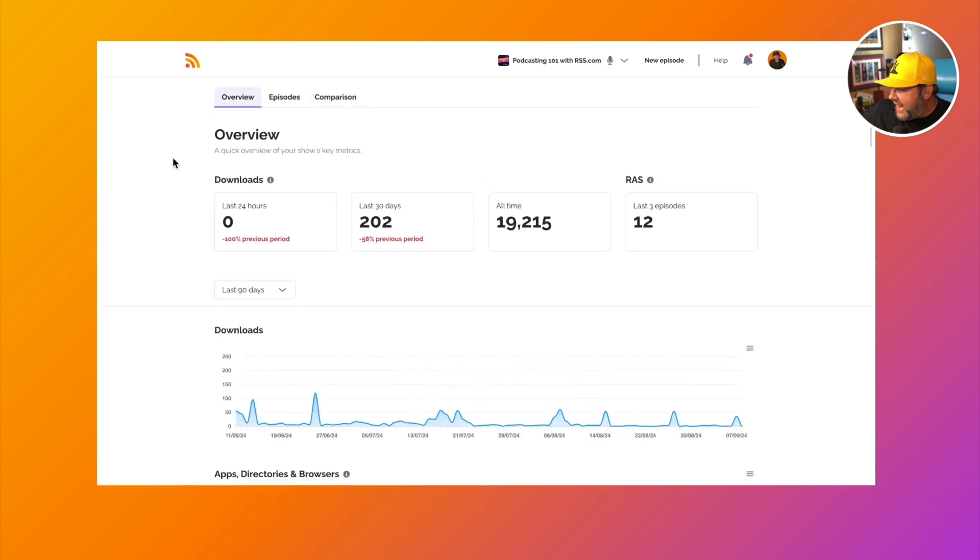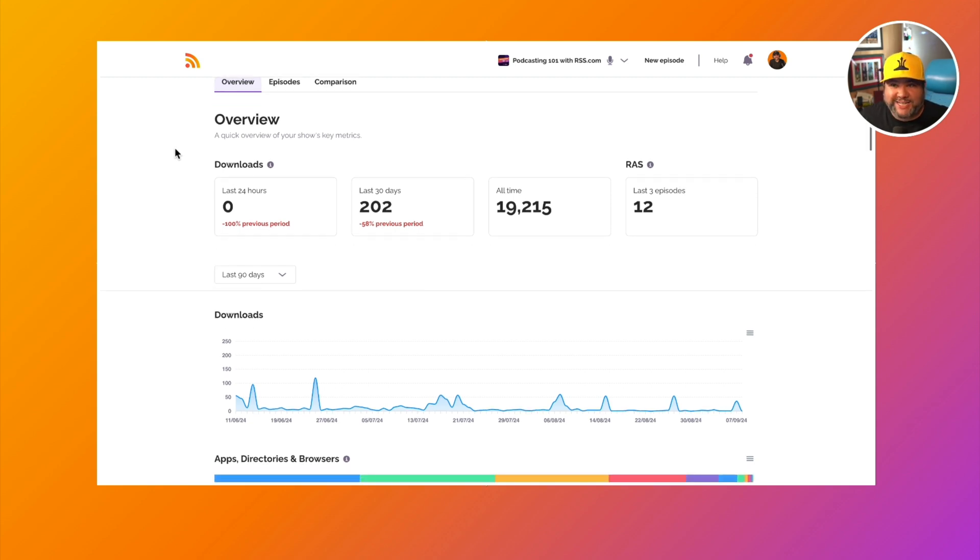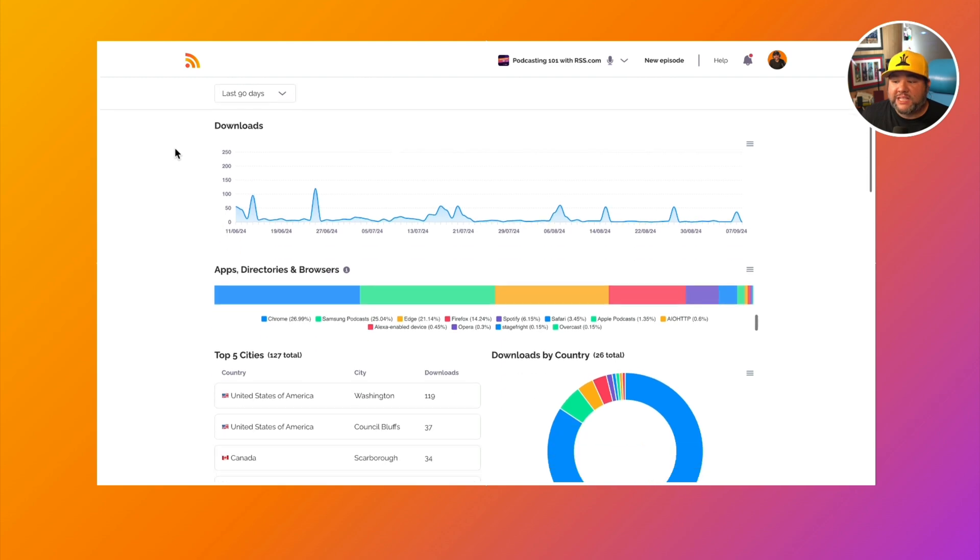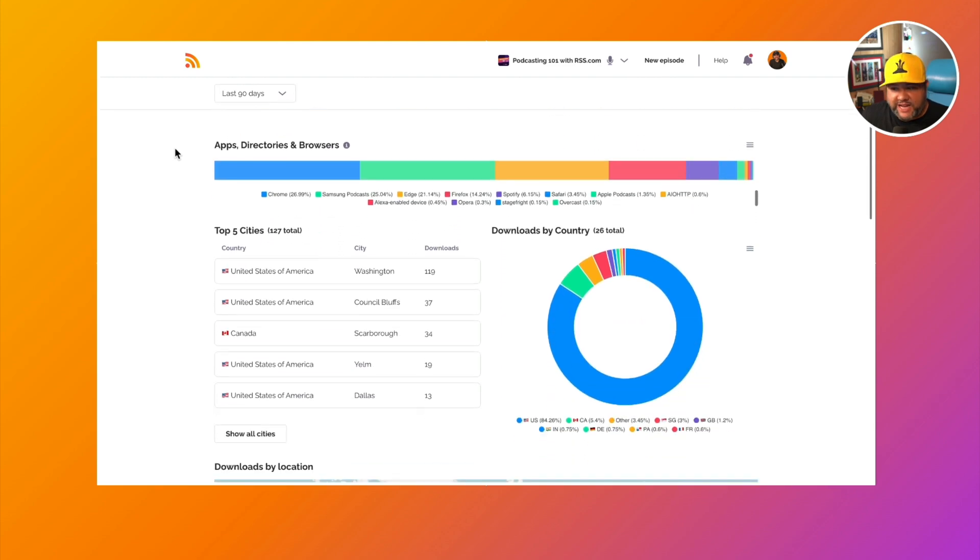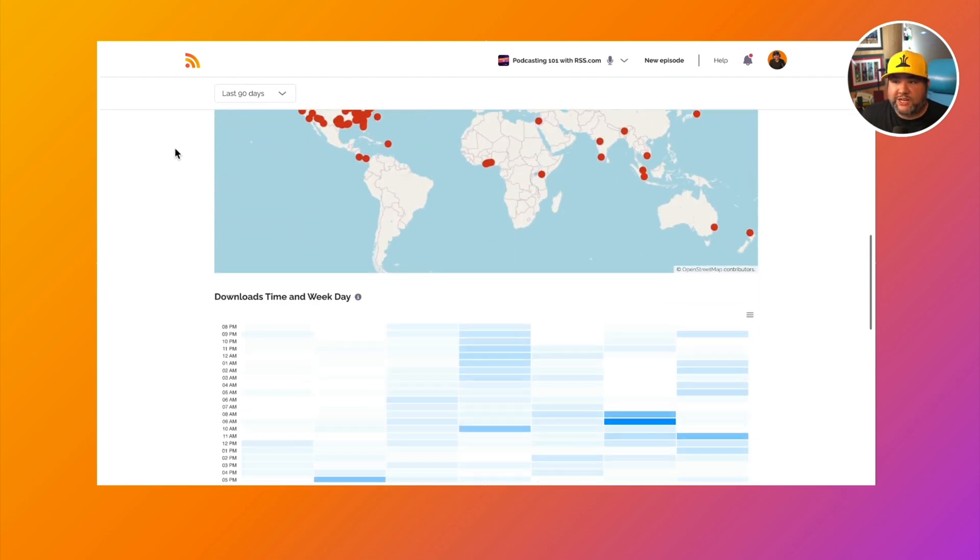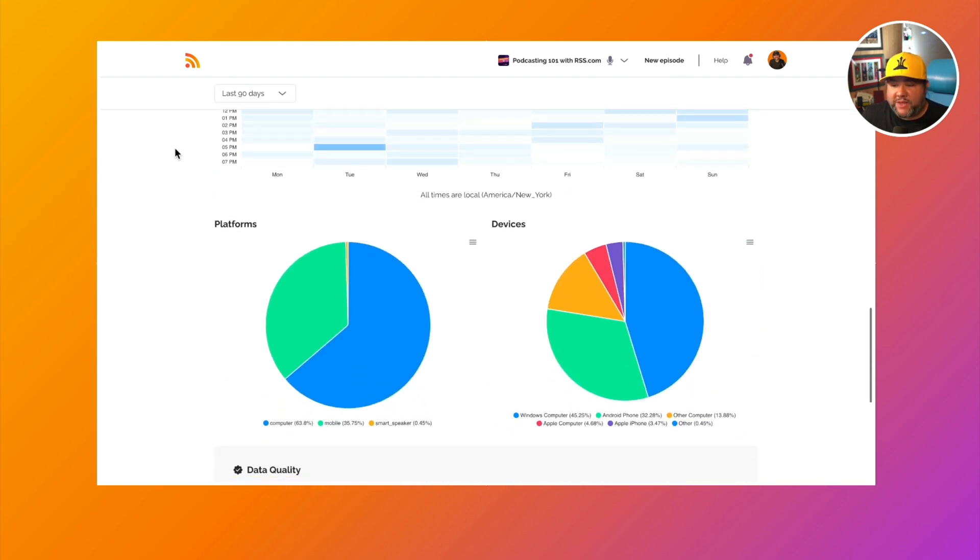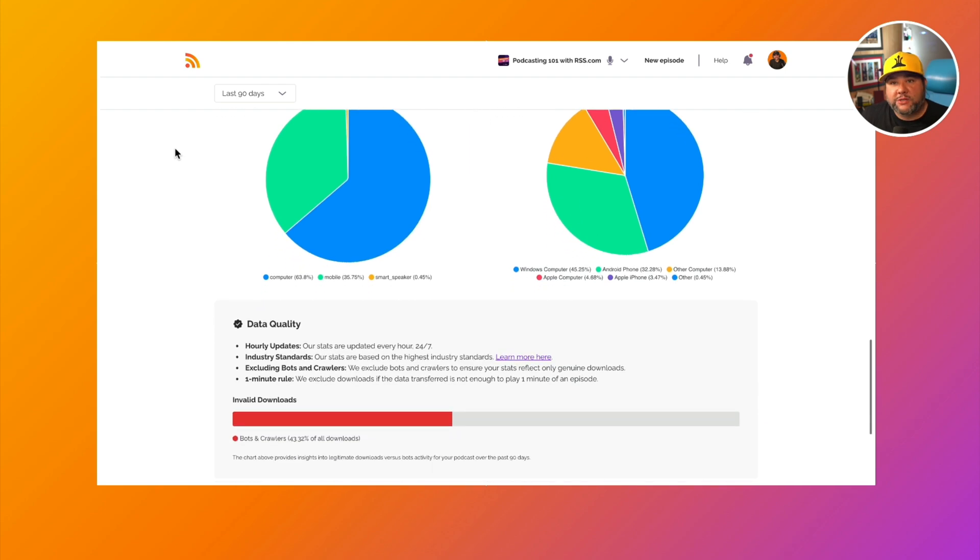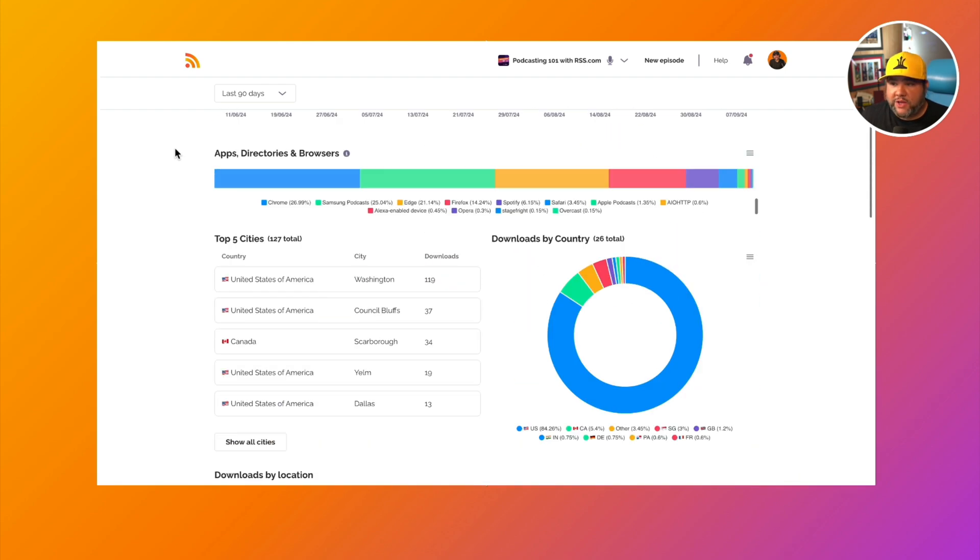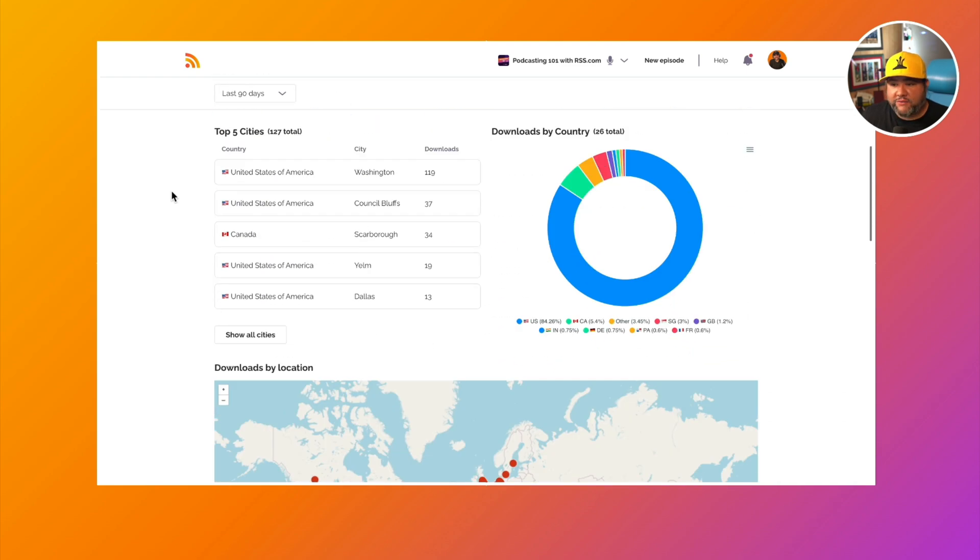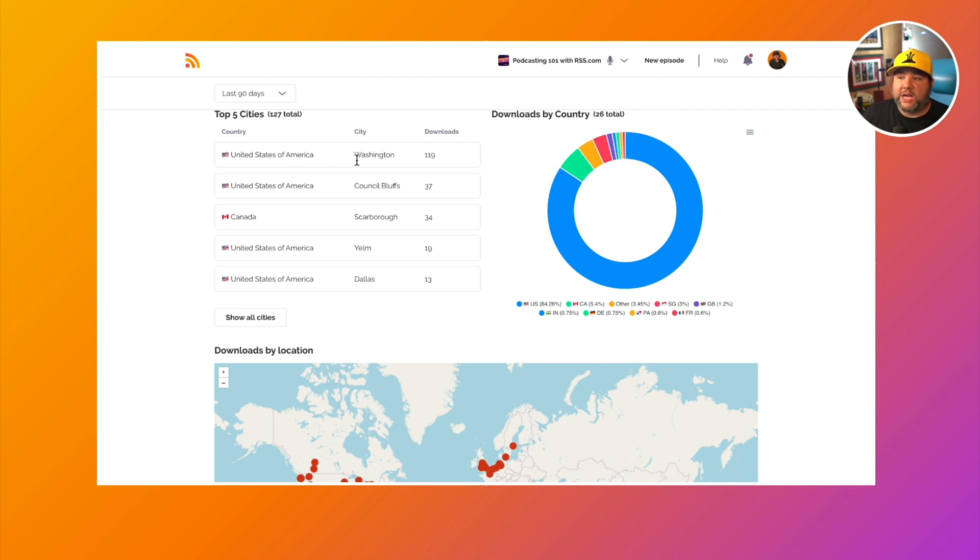So that is the overview of the cross-platform analytics here at RSS.com. Lots of data for you to consider as you look at how you can best grow and position your show from the downloads over time, your rolling average subscribers to locations. Another great thing about location is our top five cities.